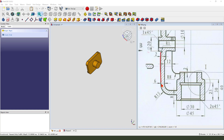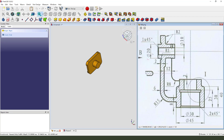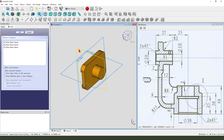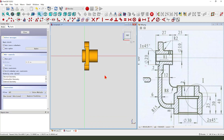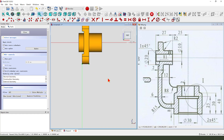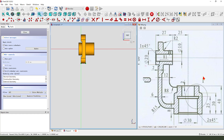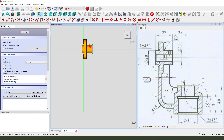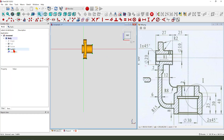Next we create this feature. Create a new sketch, then select XZ plane. Select this line as reference line. We need external geometry — select the circle. We need to hide the part.